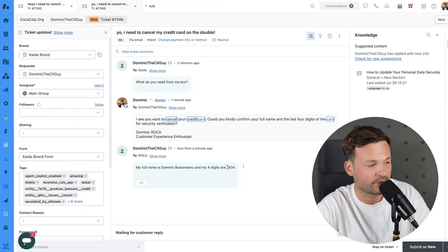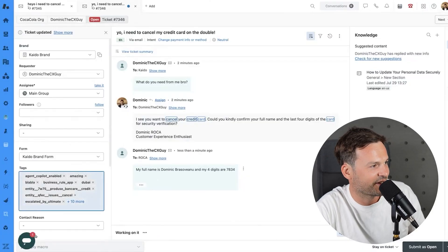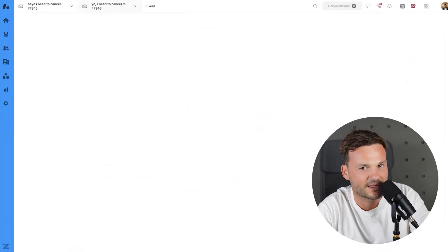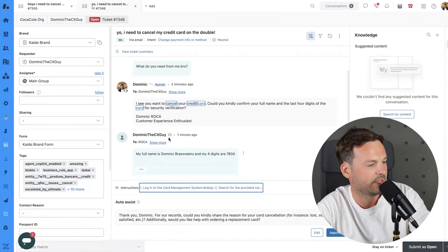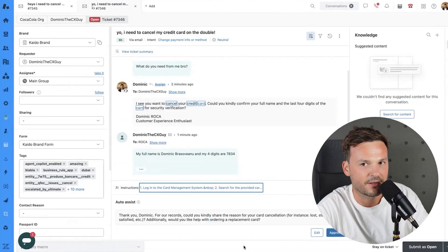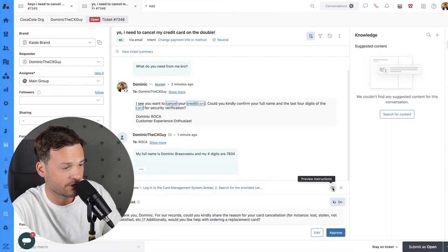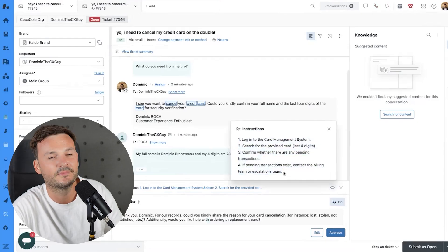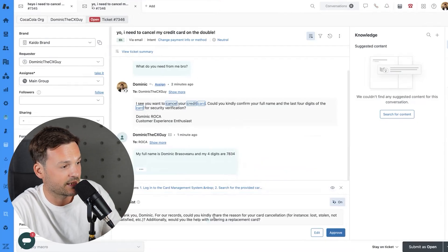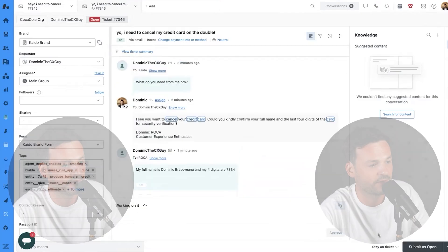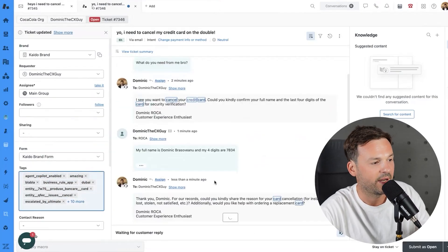Back on the ticket — if you spend too much time on it, agent assist goes to sleep and you have to refresh. Let's refresh the screen. Now auto assist is awake, and it gives me the instructions. I can push the preview button to see the instructions — very useful. It shows me what I need to do as the next step, I approve, send my next step to the customer, and I'm done.